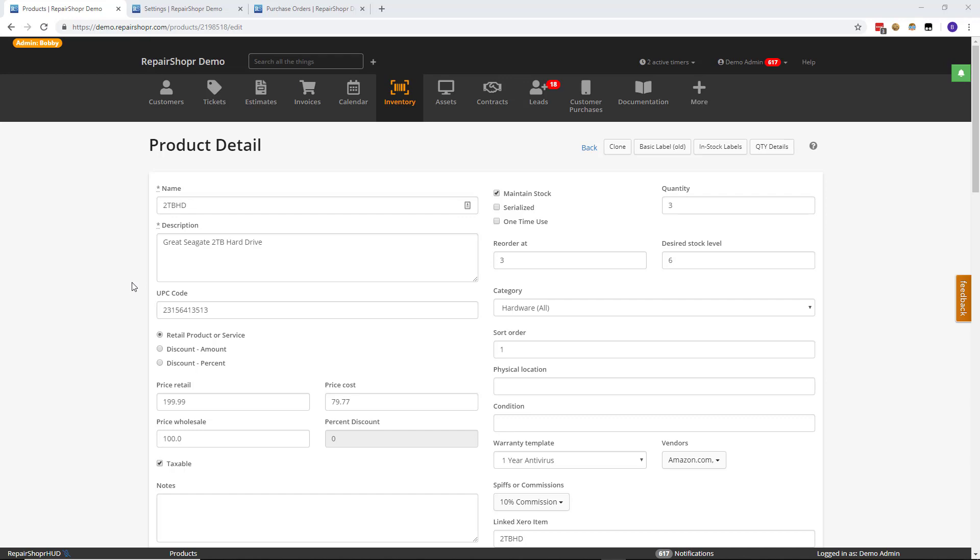This week we have an update to the inventory labels that I think a lot of people are going to be very happy about. So let's get into talking about what the two inventory label types are. Maybe some people don't know that there are two types.